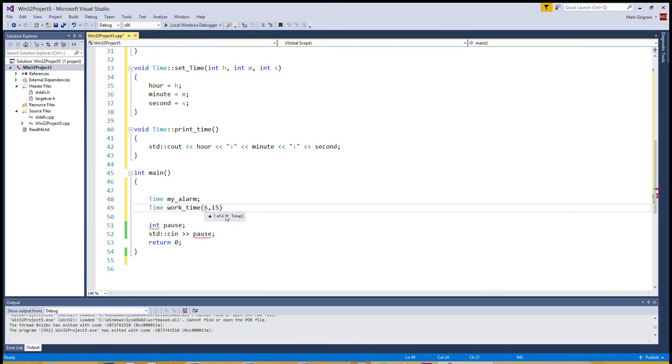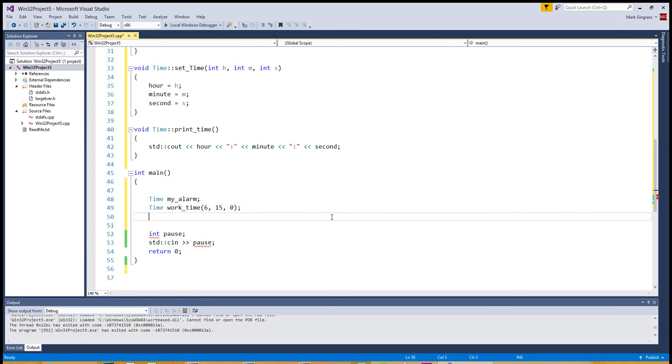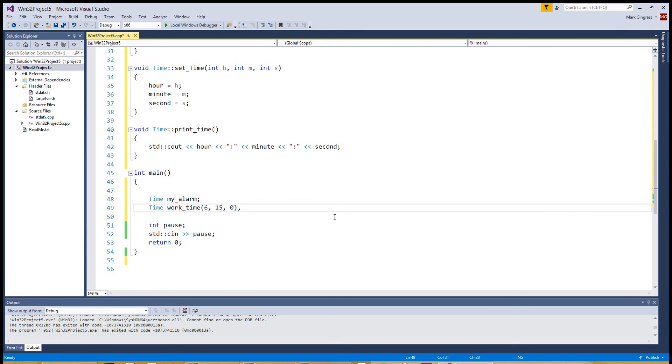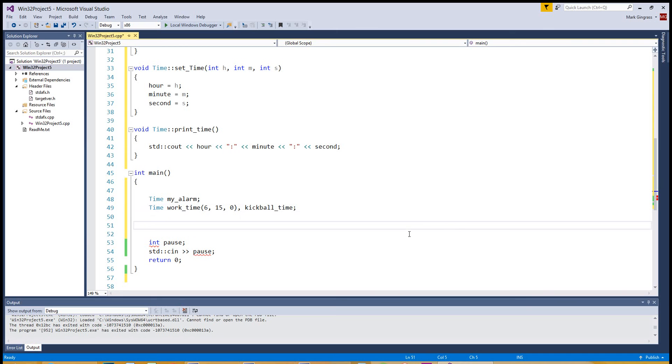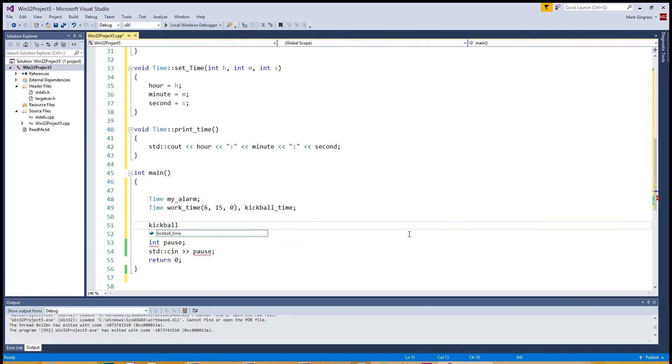We'll talk about the other two in a few episodes. So 6, 15, 0. That is another constructor. It's set in a time, though, during creation. And then we're going to set another time. In fact, we'll just do a comma, just to show you how you get used to that. Comma, kickball time. And what we'll do is we'll set kickball time later down in the program because it might change. It might depend on things. And then we do kickballtime.settime. And we set it to whatever we want.